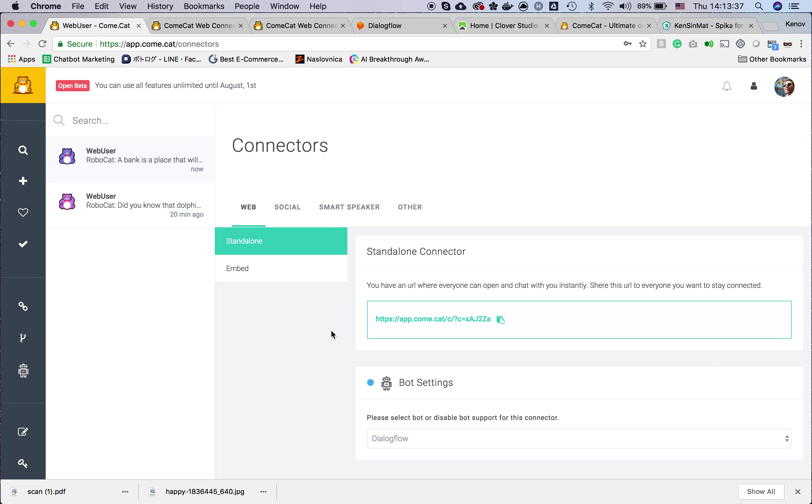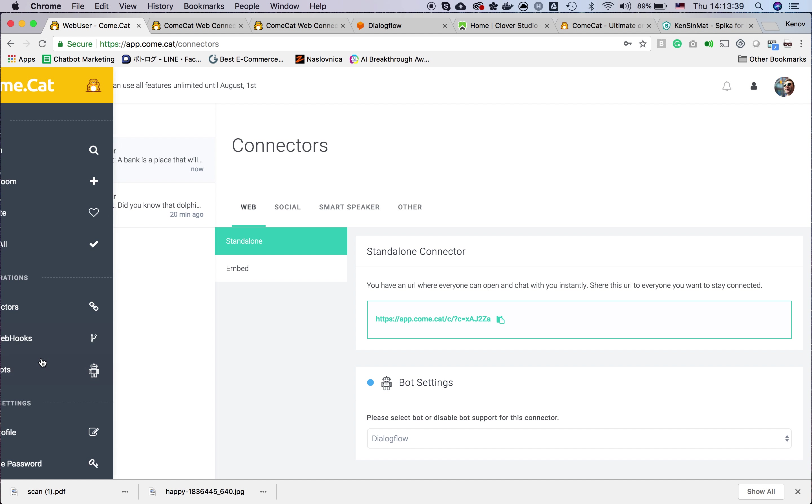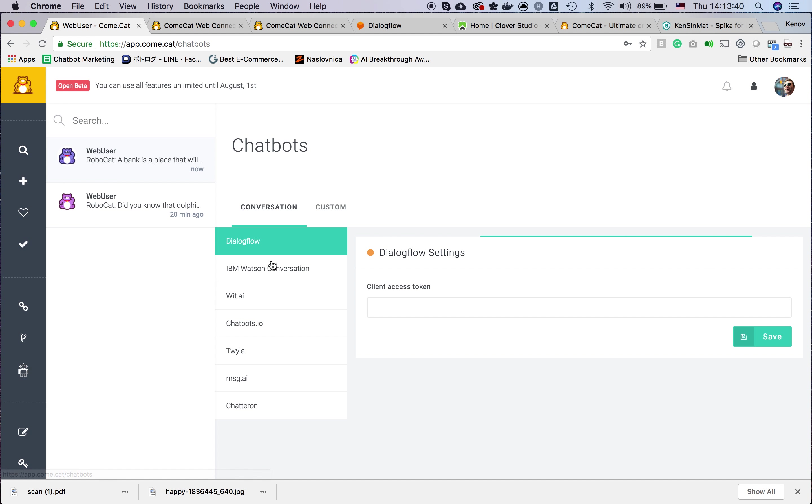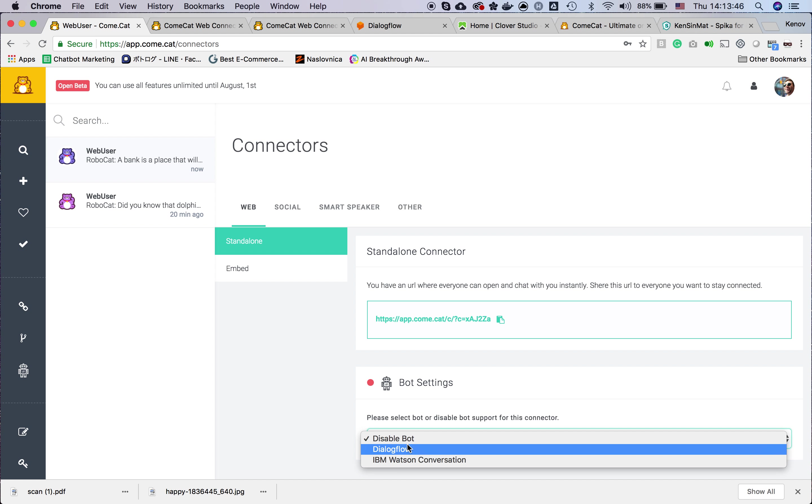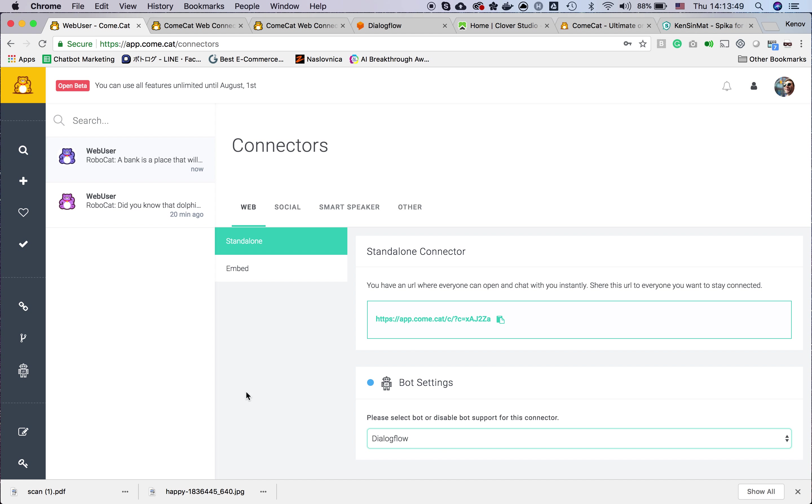Basically that's it. You can have more bots for one account, and here you can select which bot you want to activate for this connector.